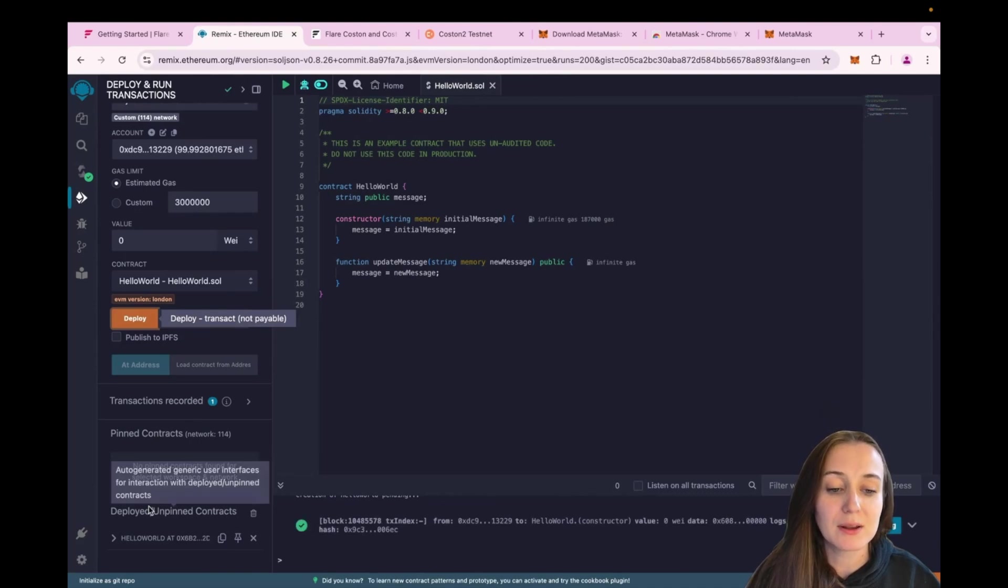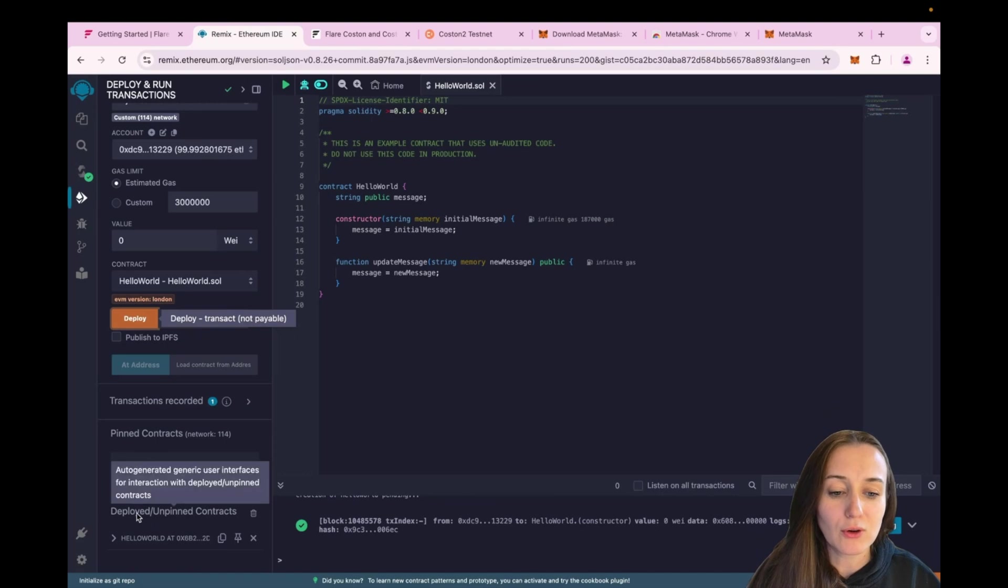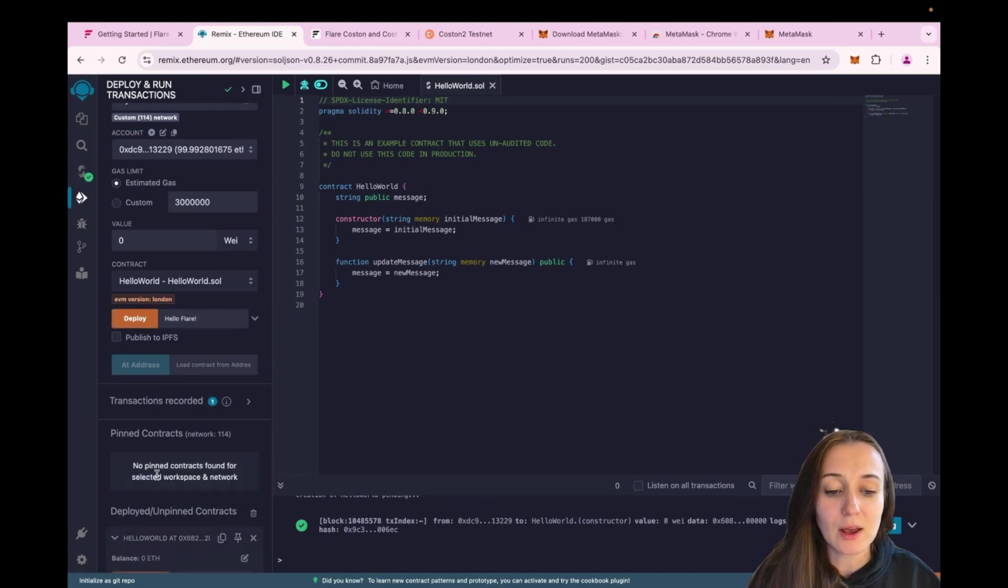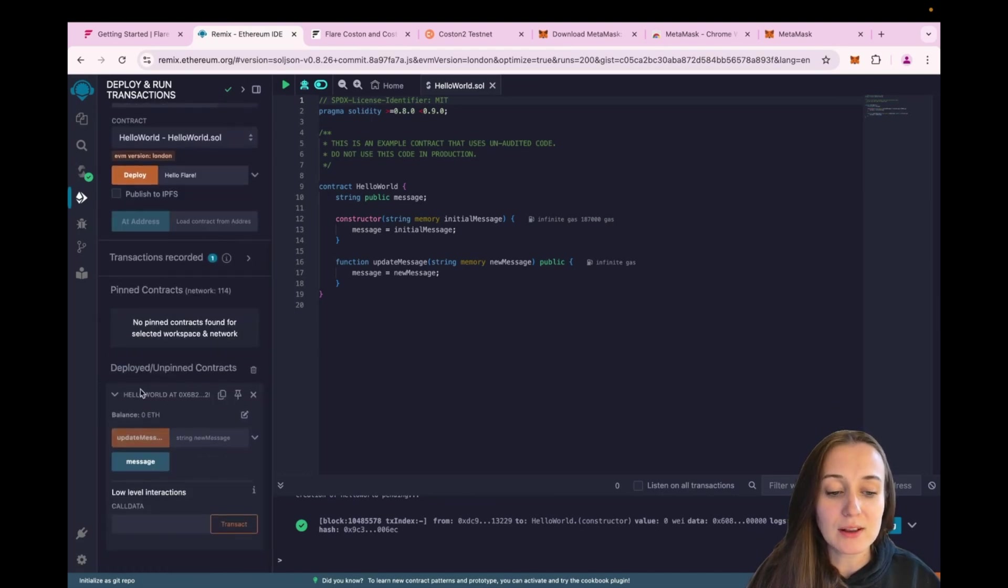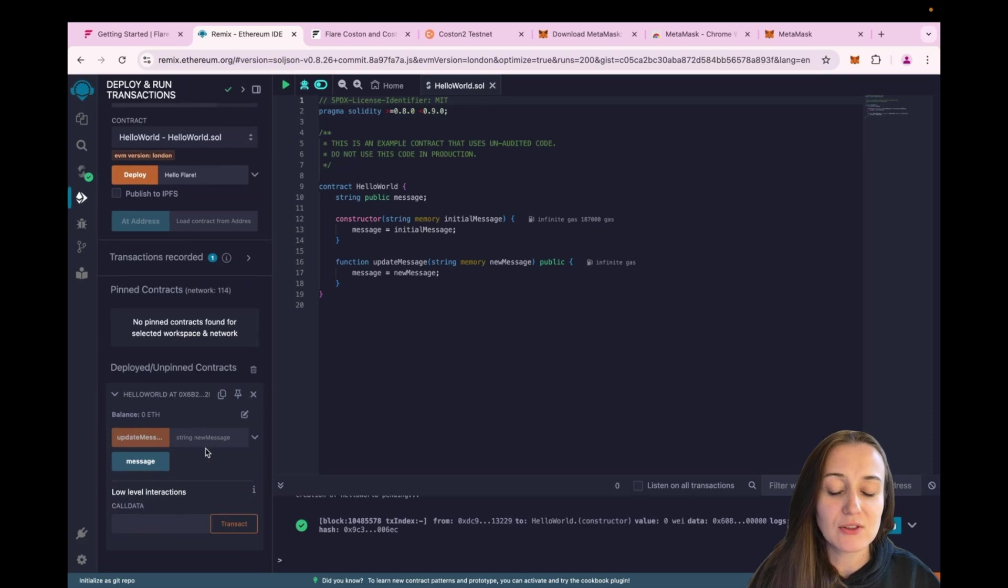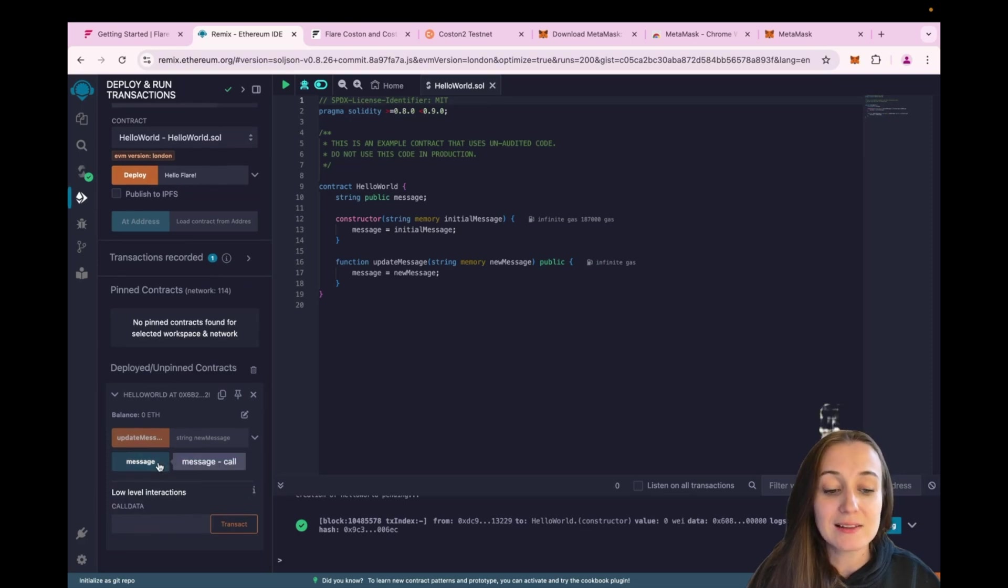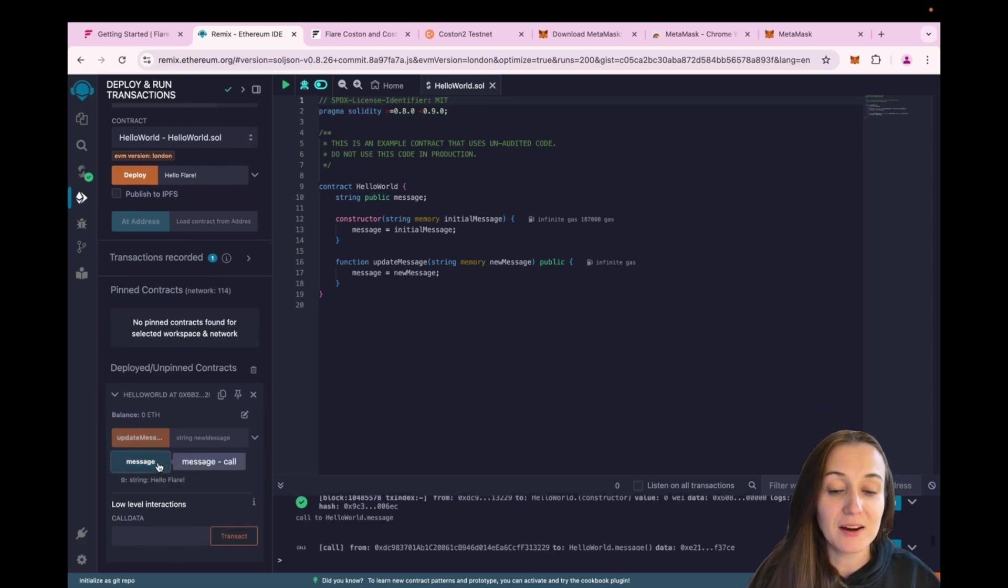To interact with our deployed contract, go to the Deployed Contracts section, expand to Hello World contract that we deploy. And if you want to read the initial message that we sent, just click on Message and it says Hello Flare.